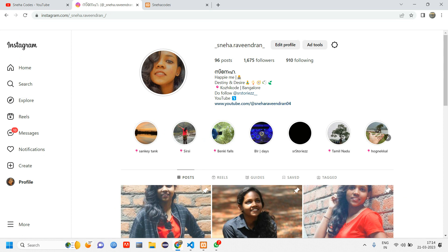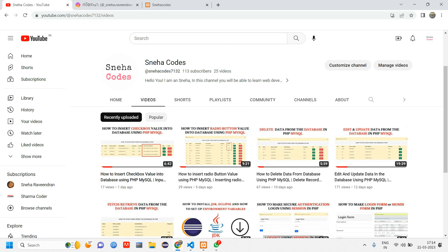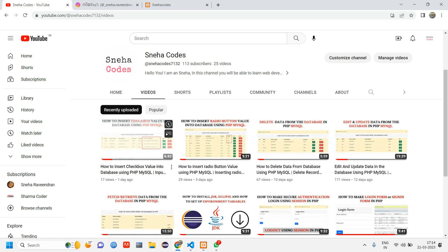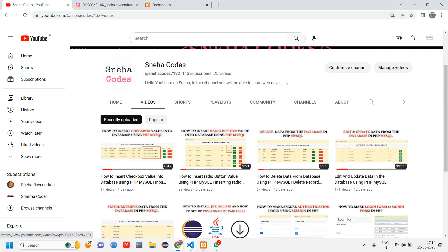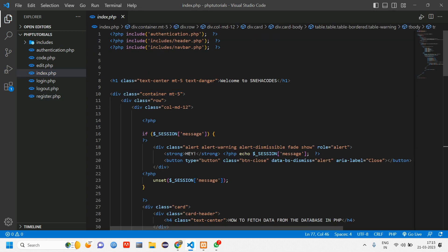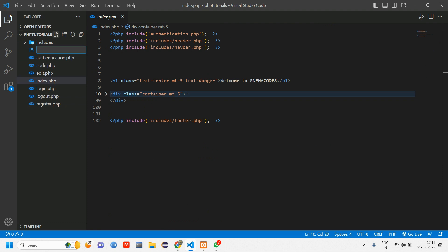Follow me on my Instagram page as well. In the previous video we covered how to insert checkbox values into a database and how to edit checkbox values. If you haven't watched it, do watch that first. In this video we'll make a search box. Instead of making it on the index page — to avoid confusion — I'll be creating a new page.